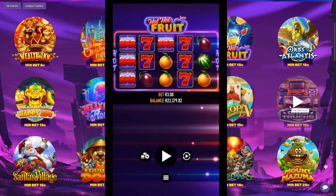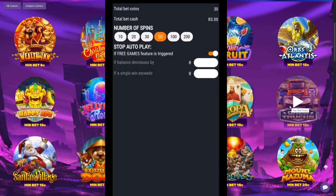Now I want to explain how to use the autoplay. The autoplay is found just to the right of the play button — give that a click and it'll bring up this menu. Autoplay means the game is going to automatically play for you, so you don't have to sit there and press play every time. You can set 10 spins, 20, all the way up to 200 — however many spins you want to do automatically. You can also set the autoplay to stop if a free games feature is triggered.